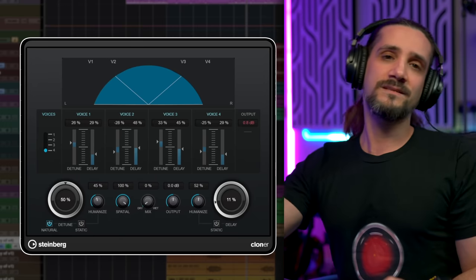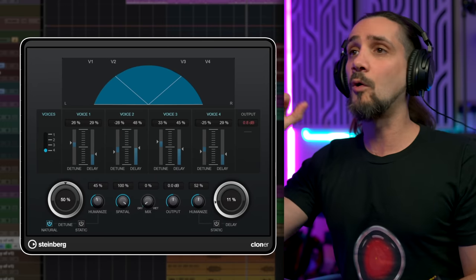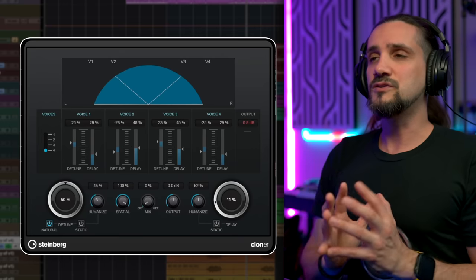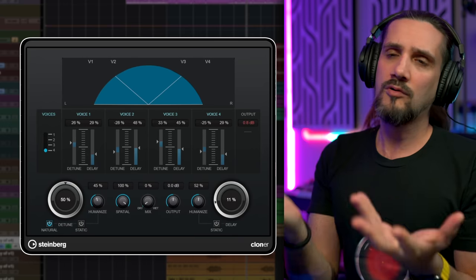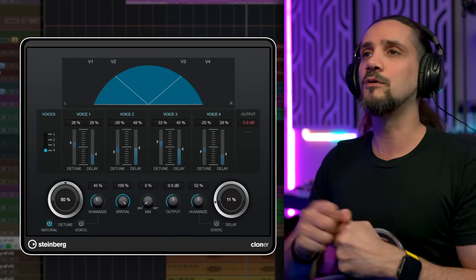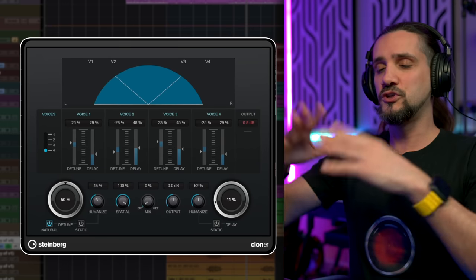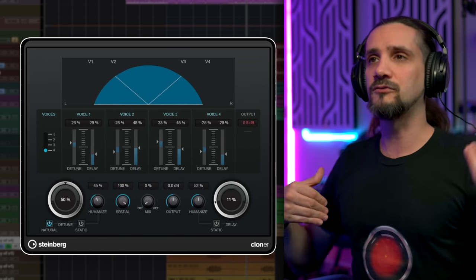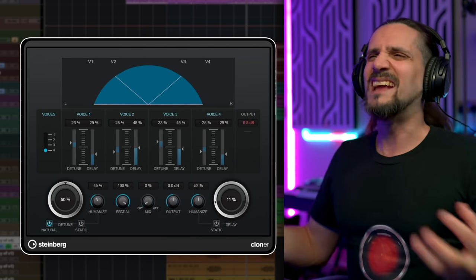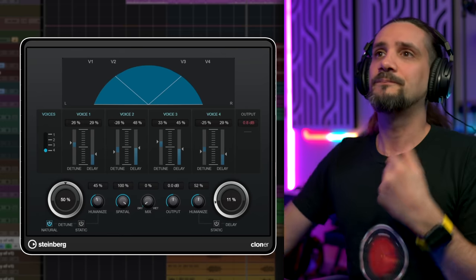Let's move on to the next plugin, which is again an unsung hero. This is called Cloner, and this plugin is an automatic double tracker that we have in Cubase. It allows you to take one single vocal, or any other source material, and do all these tricks to make a vocal sound wider — duplicated, detuned left and right, and delayed — so you can get a really wide signature pop sound. Let's have a listen. I'm going to start with it all the way off and then turn it up so you can see what it does.